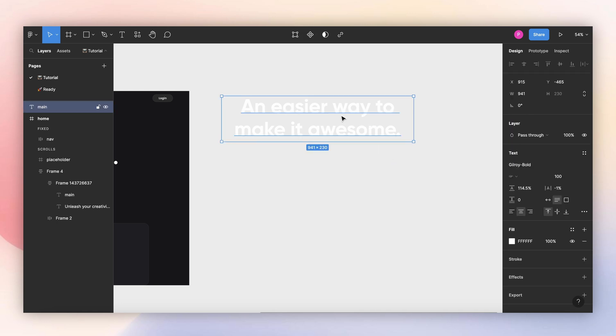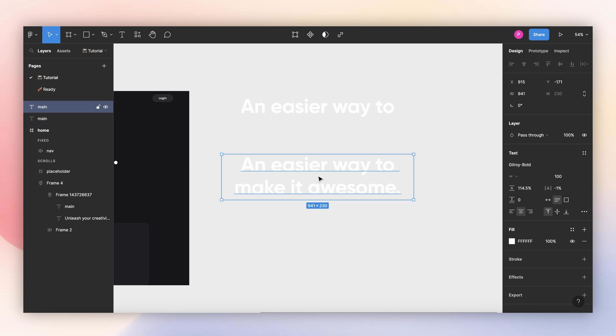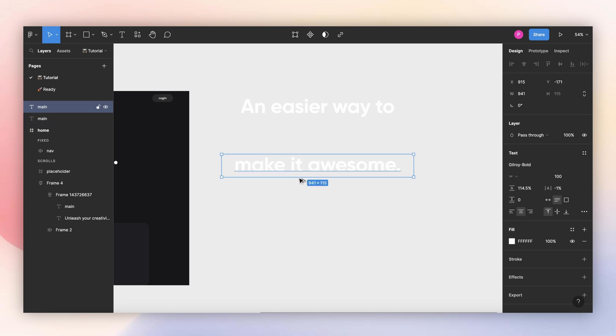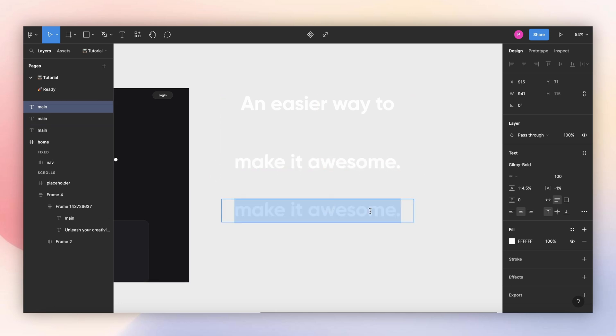So I will make another copy here. I will remove the second line, and for this one I will remove the first line. I will make another copy of this one, and here I will remove this word.